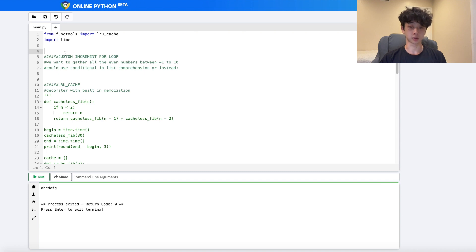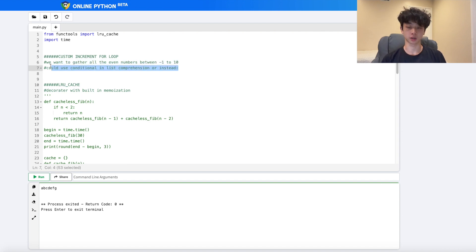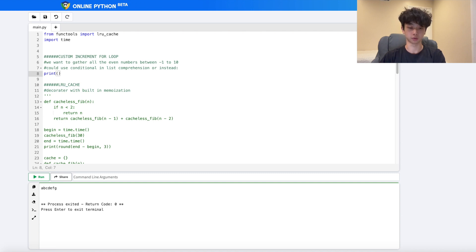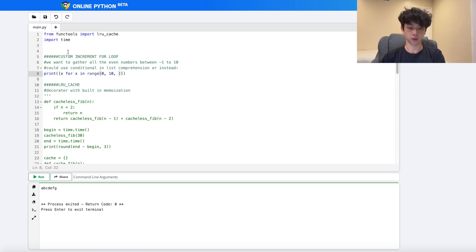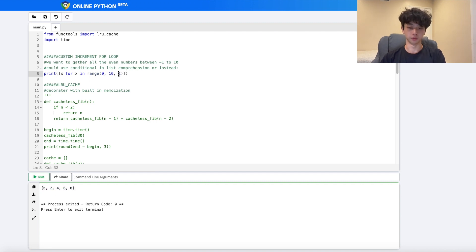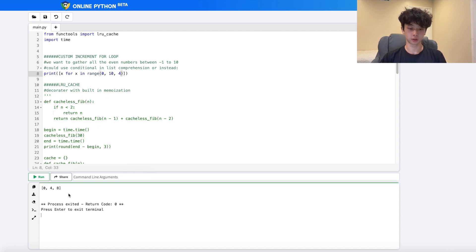The next tip is custom increment in for loops. Say we want all even numbers between 1 and 10. Instead of a conditional in list comprehension, we use a custom step: `[x for x in range(0, 10, 2)]`. We get all the even numbers. Using 3 gives multiples of 3, using 4 gives multiples of 4, and so on.